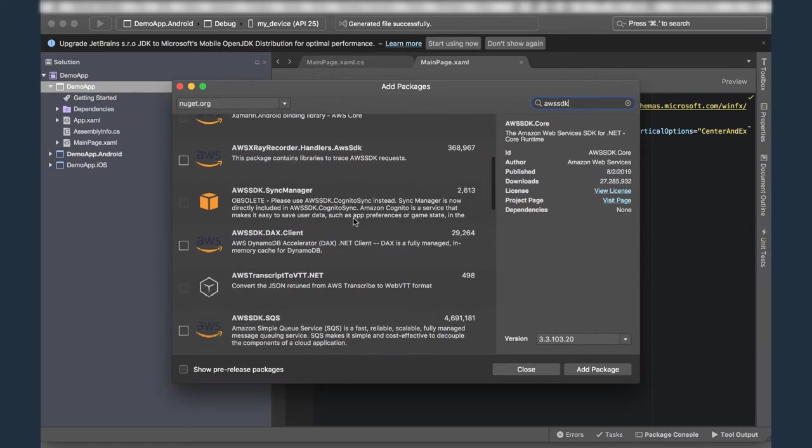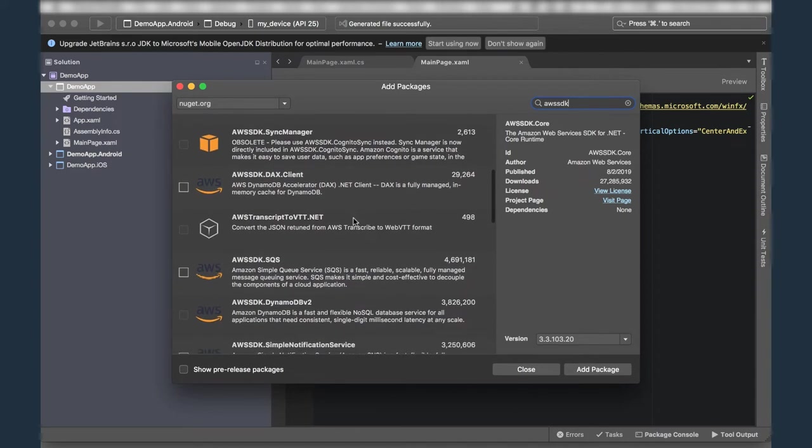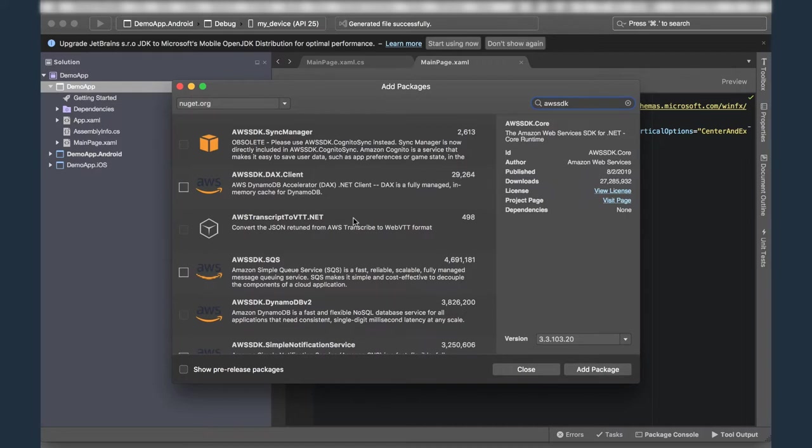This is because the .NET SDK team did a great job of breaking each service's SDK into its own package. By separating them in this manner, we've made it easier to add support for new services and features, and it also means that you can minimize the size of your app by only including the library code that you actually need.